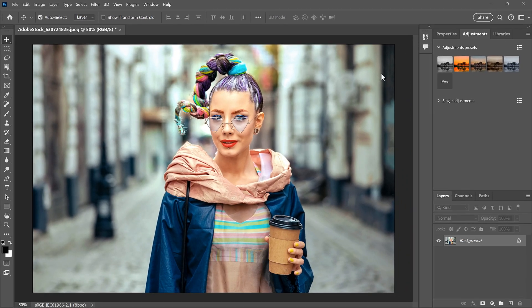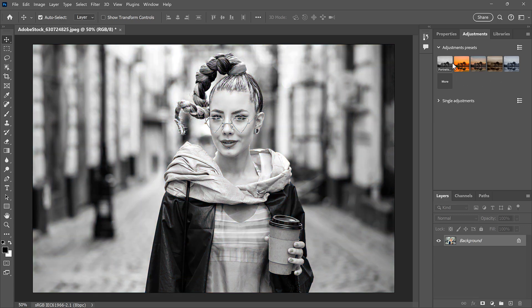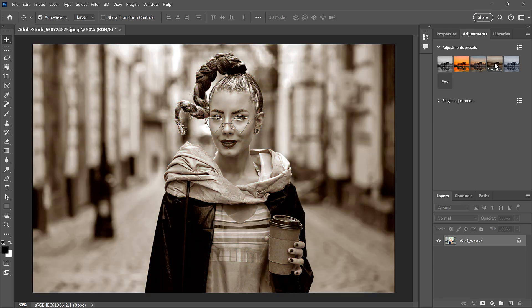Only a few presets are shown at first, and you can preview how they will look with your image by hovering your cursor over the thumbnails.